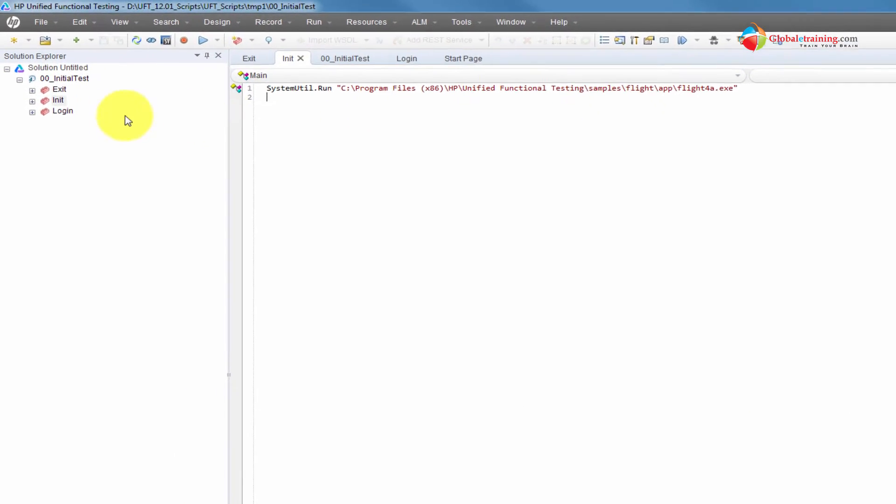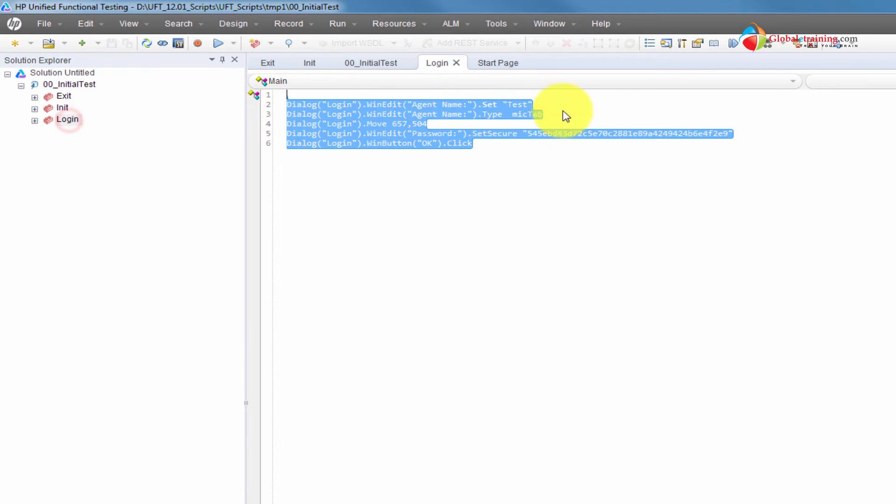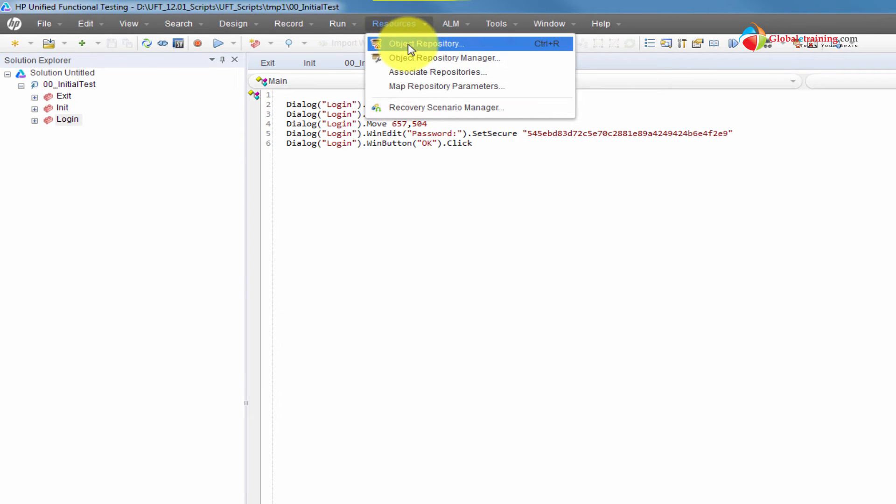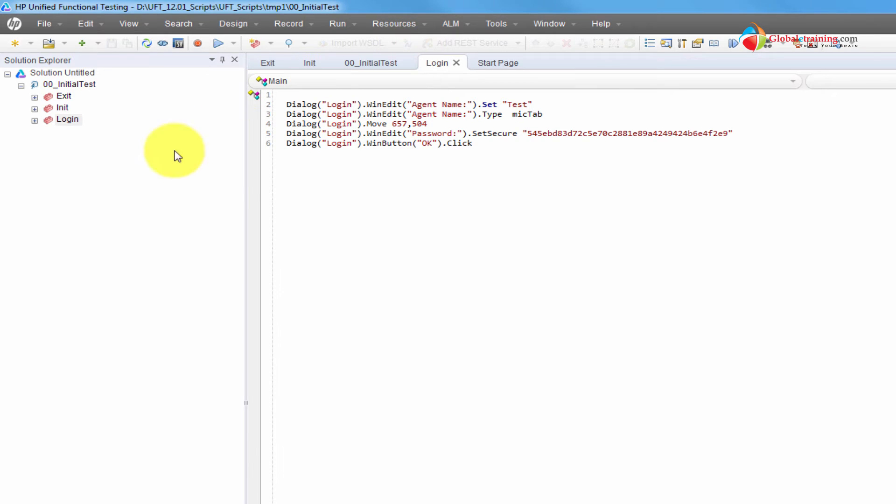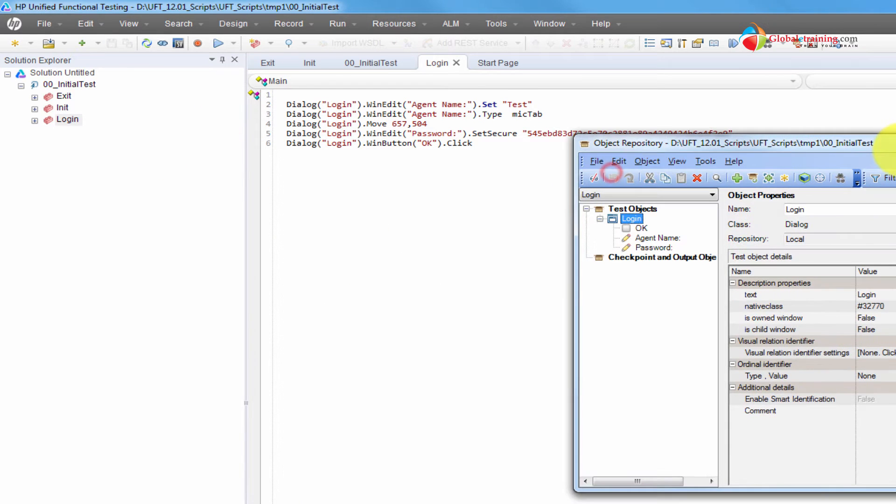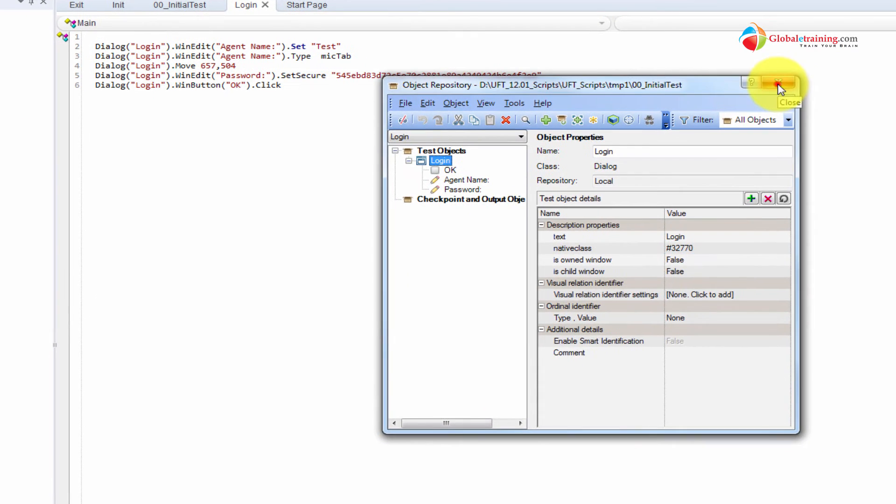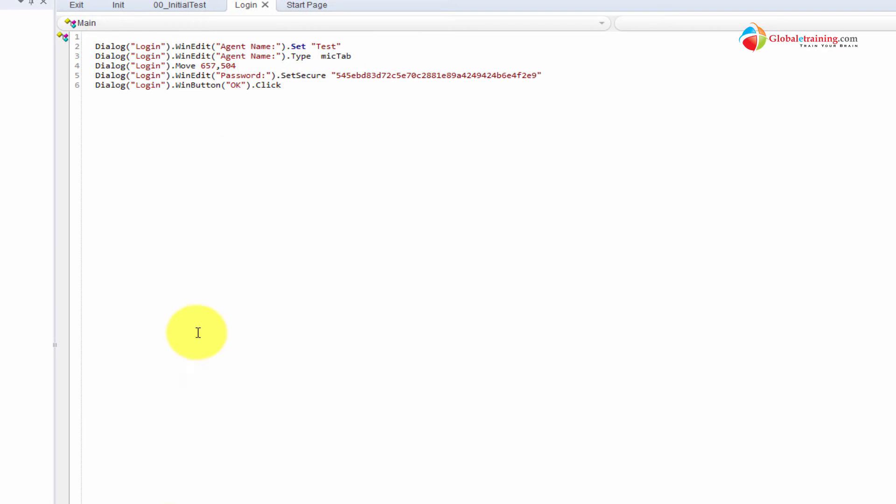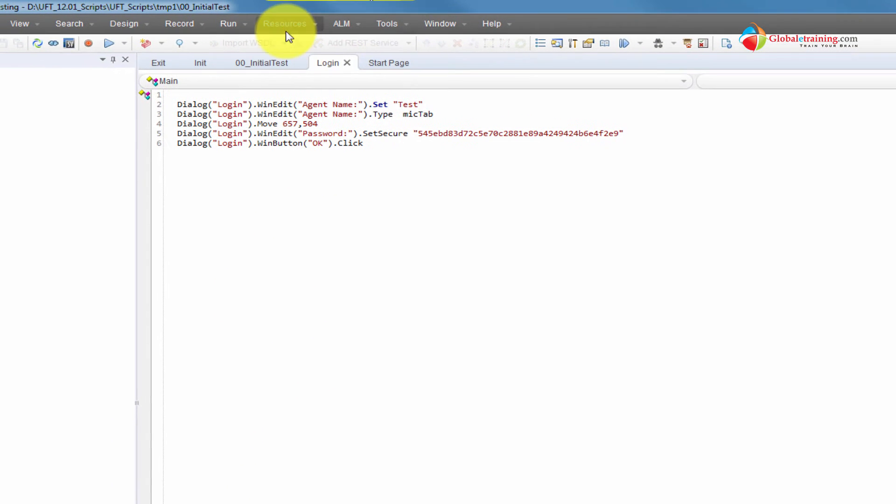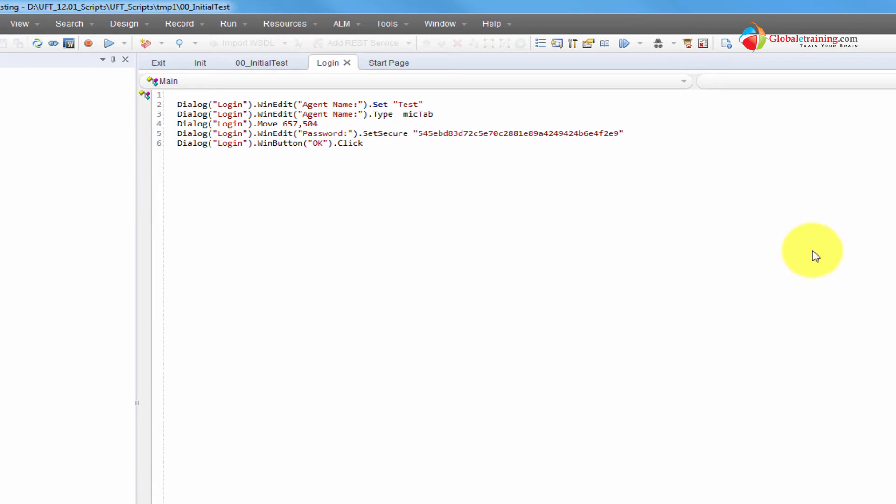So let us take a quick peek into the object repository of the action login. Before I go there, let me close this. Let me go to active screen. So here are the steps. We do have the screens. Let's go to object repository.